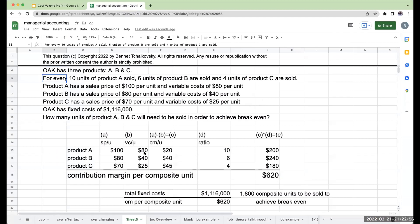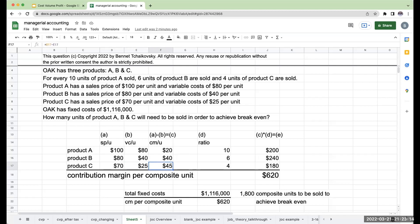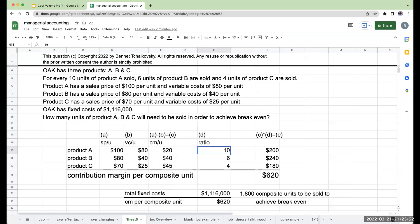Product A has a sales price of $100, variable cost of $80. That means it must have a contribution margin per unit of $20. Product B has a sales price of $80, variable cost of $40, must mean that the contribution margin per unit is $40. Product C has a sales price of $70, variable cost of $25, means the contribution margin per unit is $45. If you follow these little things up here, this is how I'm going through and figuring out the numbers.